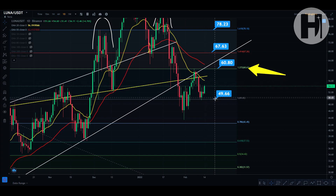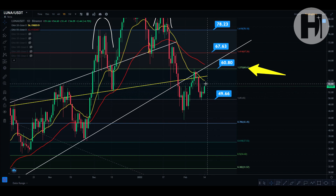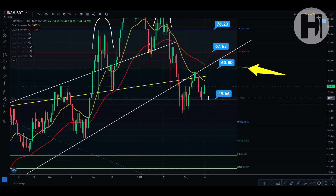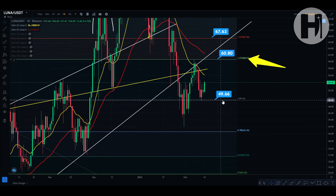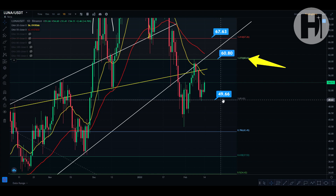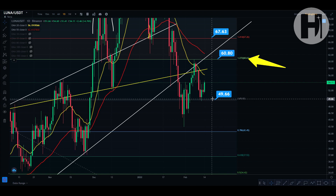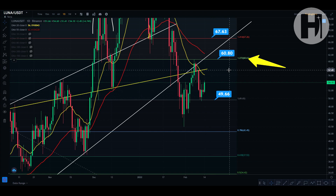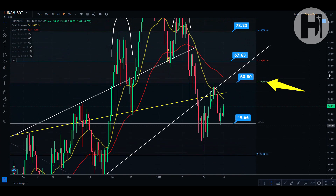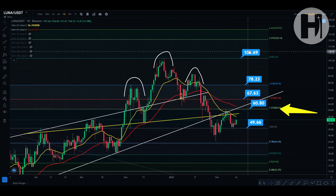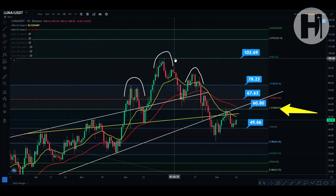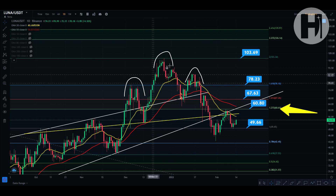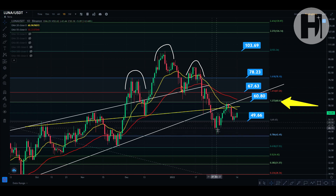Right now, we may potentially run into the 20 daily EMA again and come back down to the first fib level, so I wouldn't try to swing trade this. I would only try to get in at Luna around $50. Always get in slightly above support levels and place buy orders slightly above, because if you place them at the exact level, lots of people will have orders at the same price and you may not get filled.